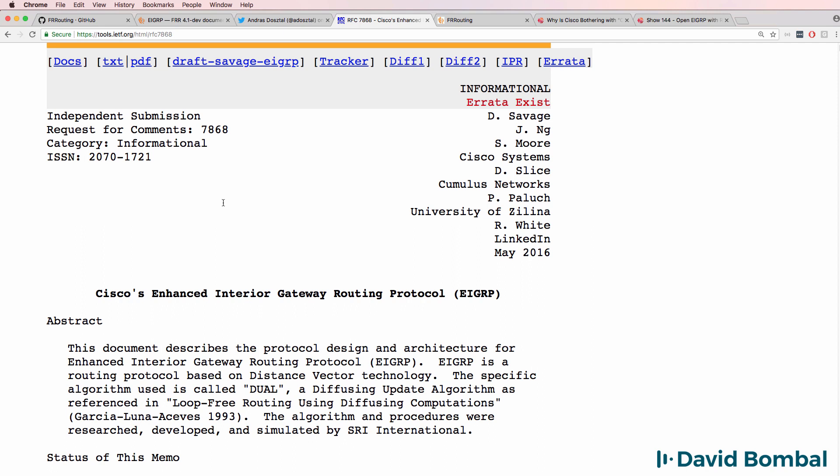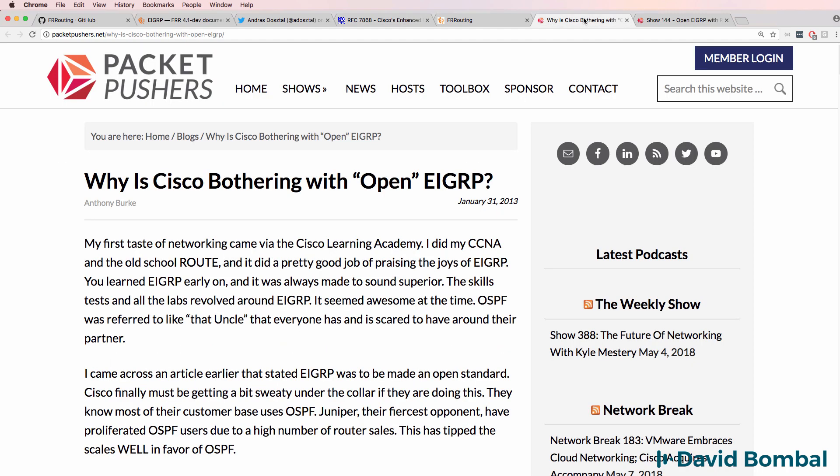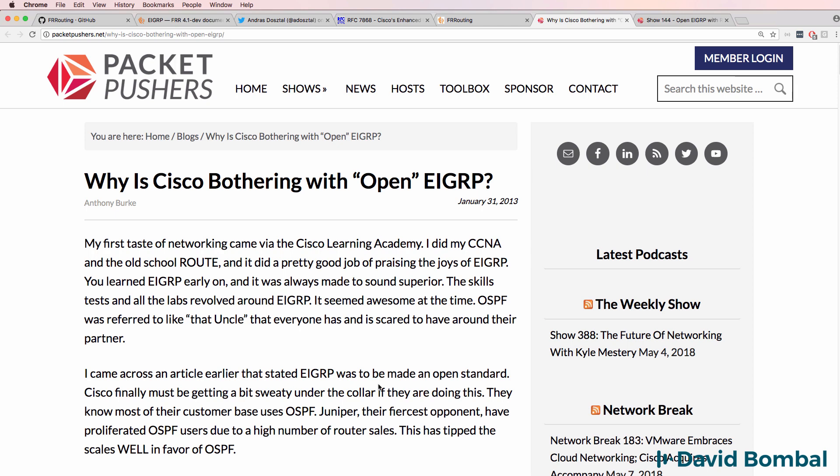You can see the details in RFC 7868. Now Packet Pushers and others have commented on this open EIGRP version. So EIGRP is now an open standard, but it does come with caveats. There are restrictions such as not supporting stub areas, and there's been various complaints about these limitations in open EIGRP versus Cisco's proprietary implementation.